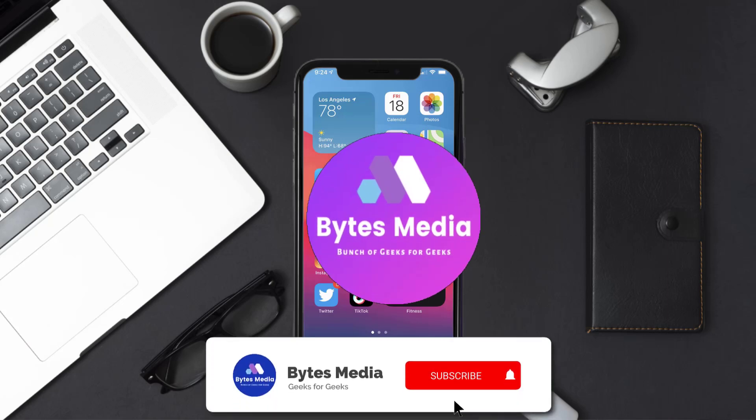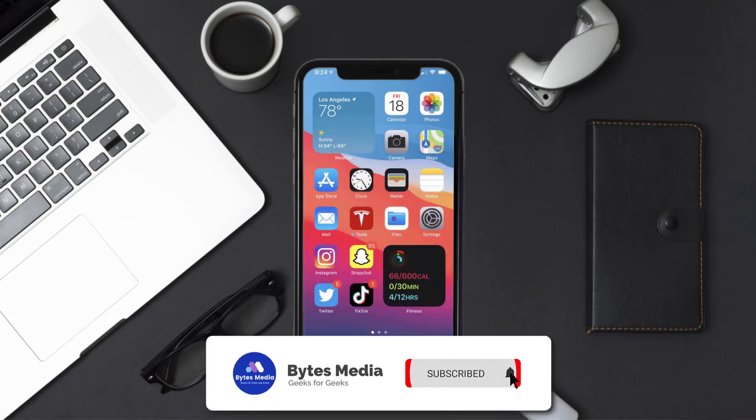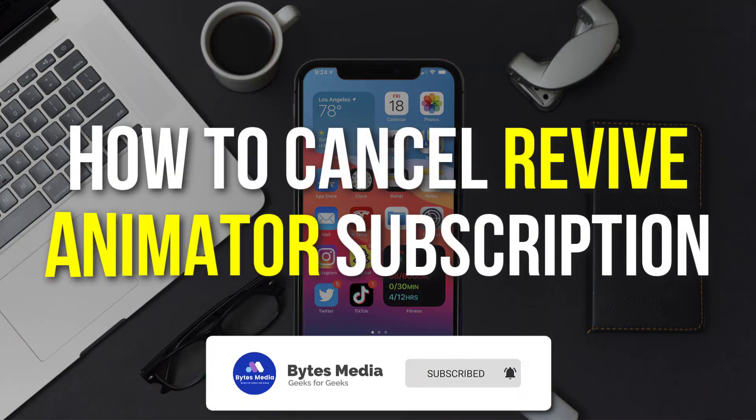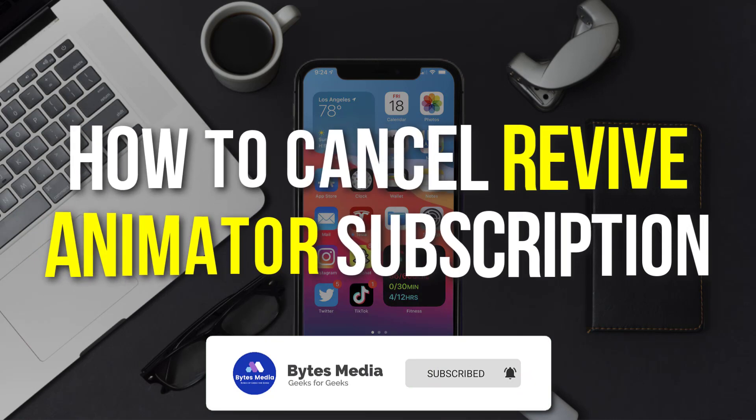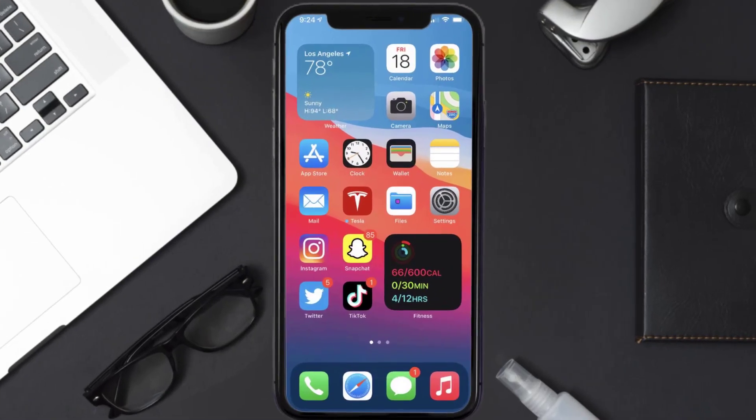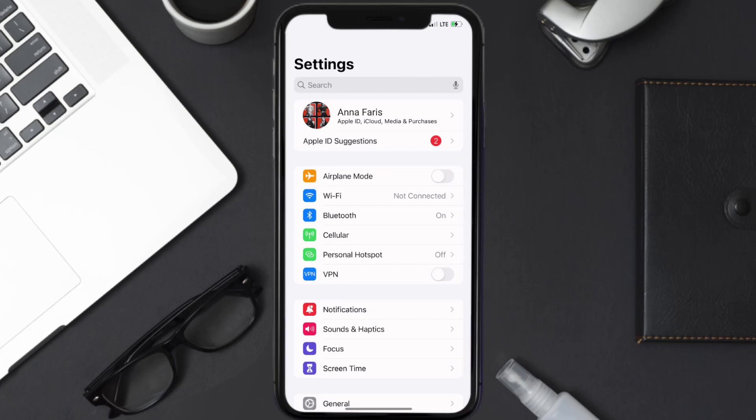Hey guys, I'm Anna and today I'm going to show you how to cancel Revive Animator subscription. So first of all, you need to tap on this icon to open up your device settings.